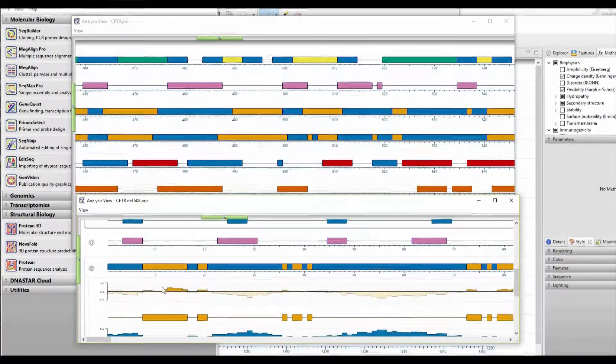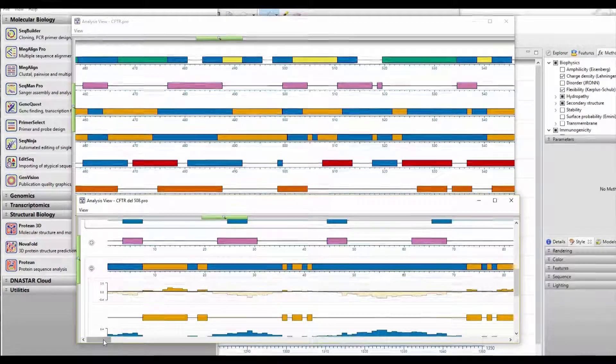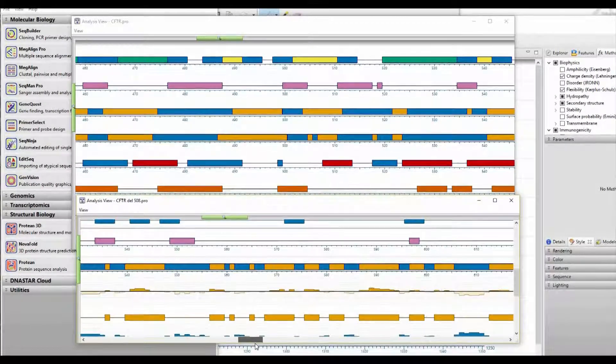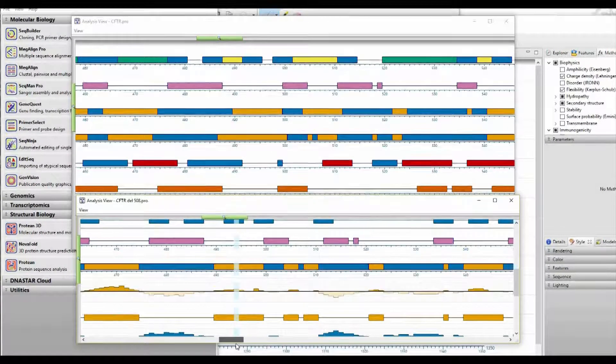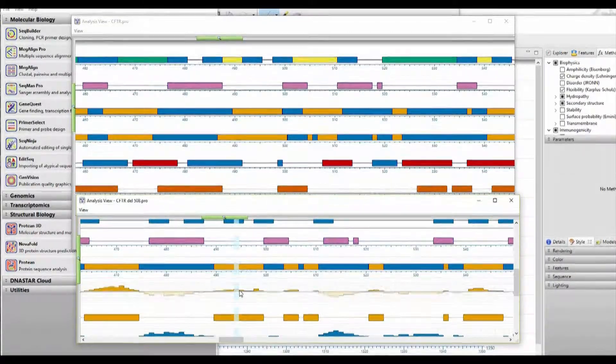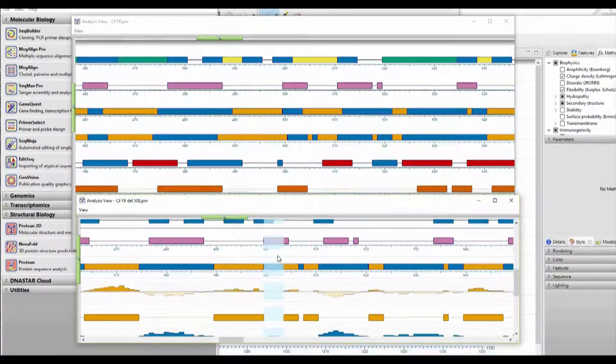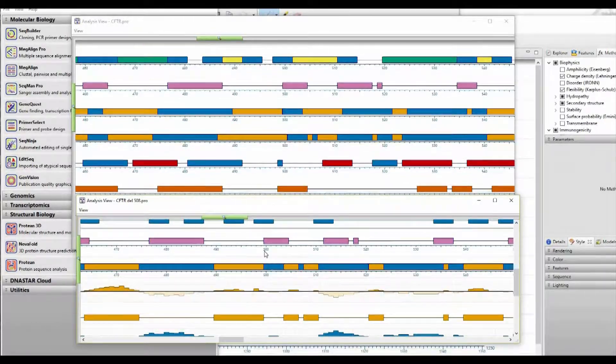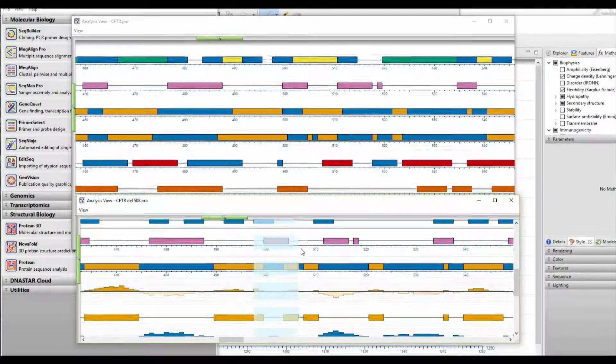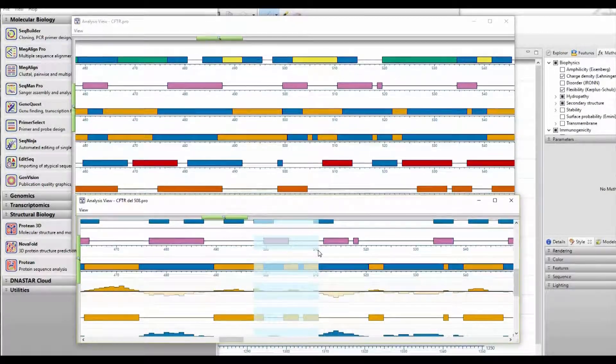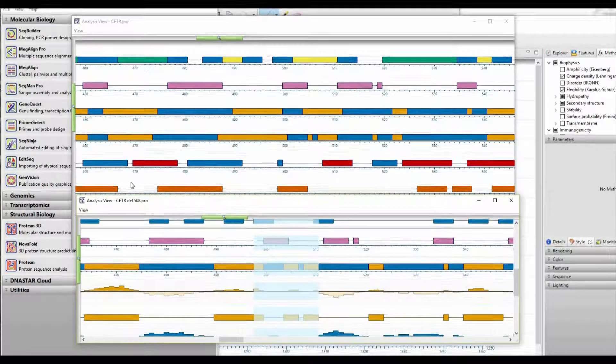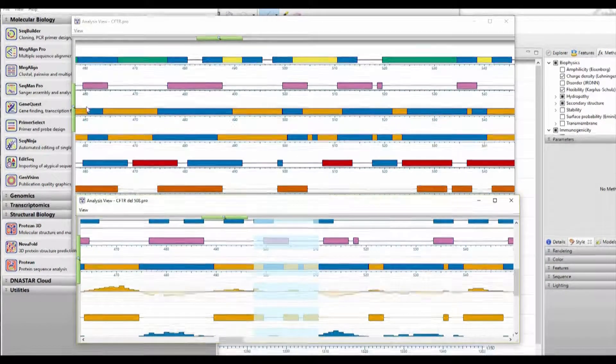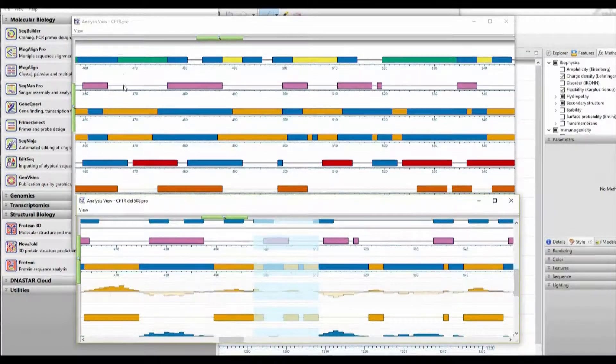...then we're going to expand the views for the different algorithms for secondary structure analysis. We'll focus in this example on hydrophobicity. So I've expanded that view. And now I'm scrolling back over to the region of interest between 500 and 510. So you can see the hydrophobicity analysis for the variant protein sequence.